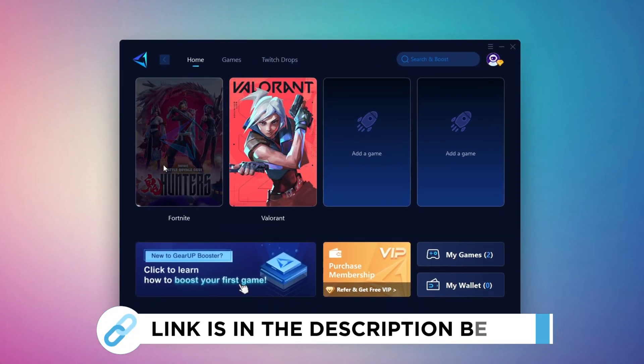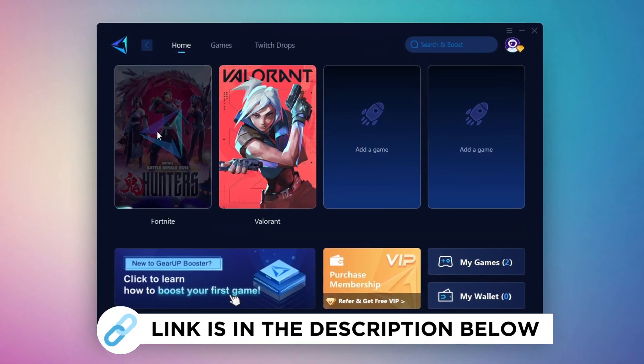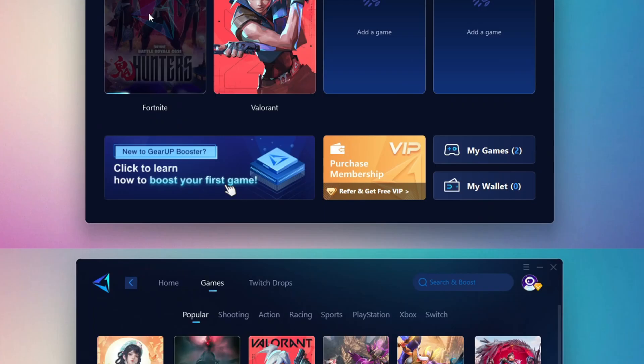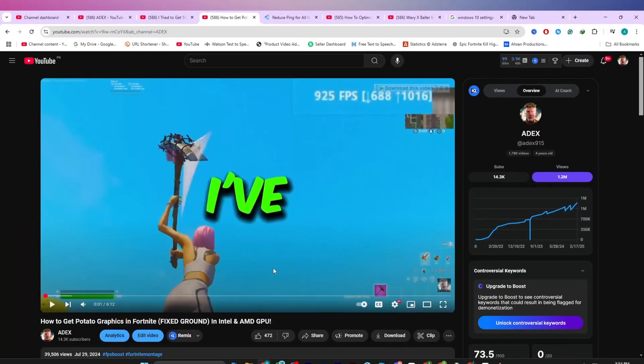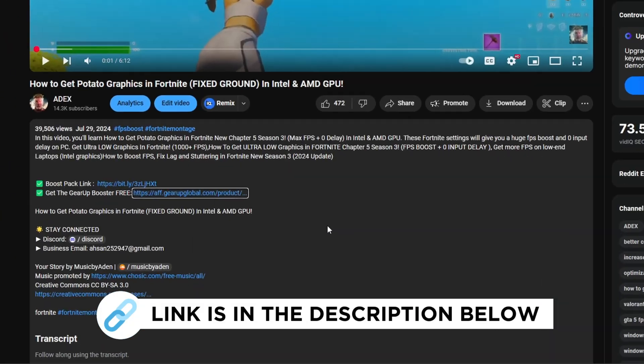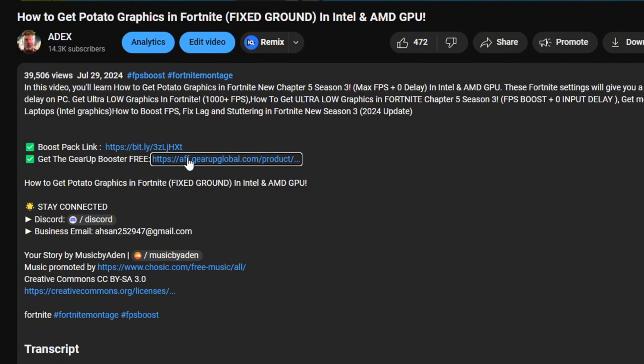Gear Up Booster is the best tool to reduce your ping while playing games. It works with both wired and wireless connections. Download it for free from my description and enjoy smoother gameplay with lower ping.